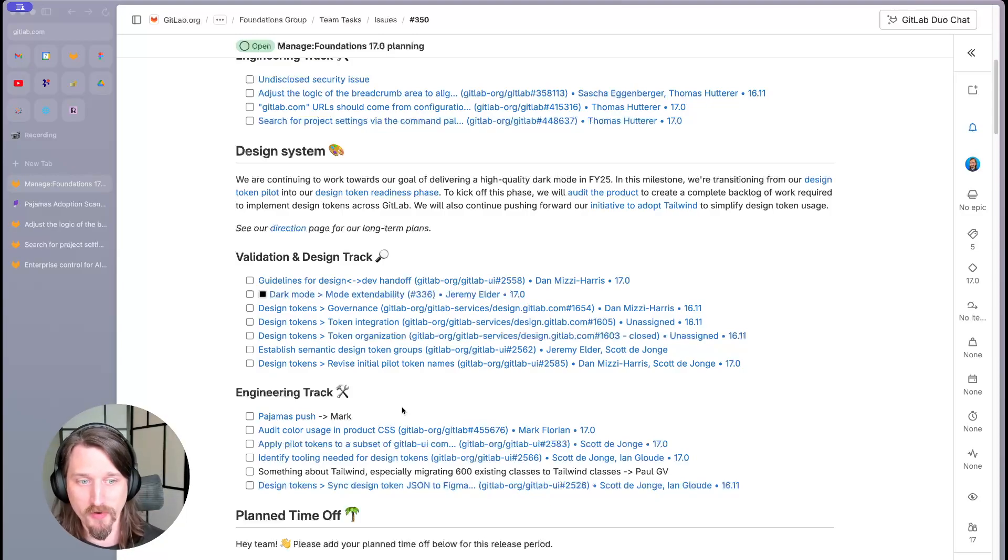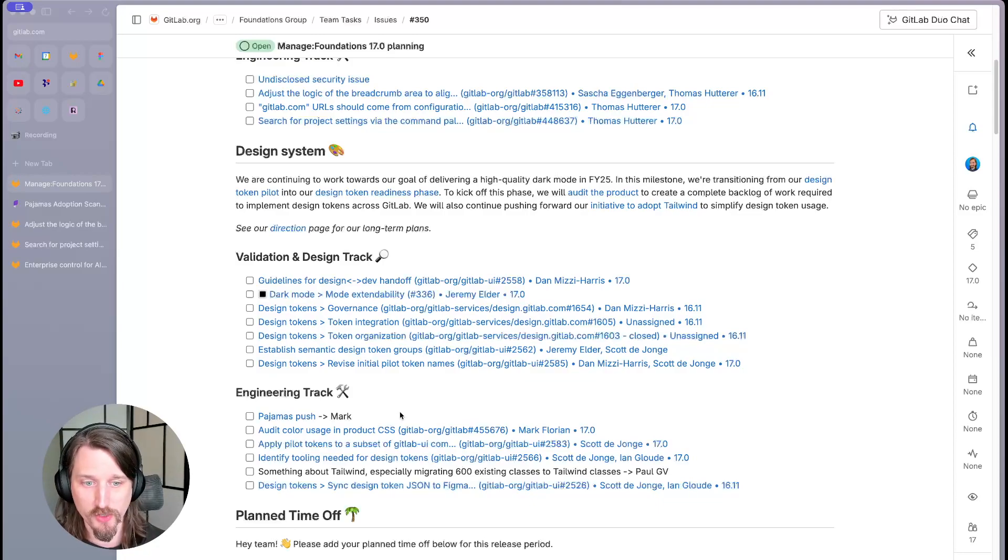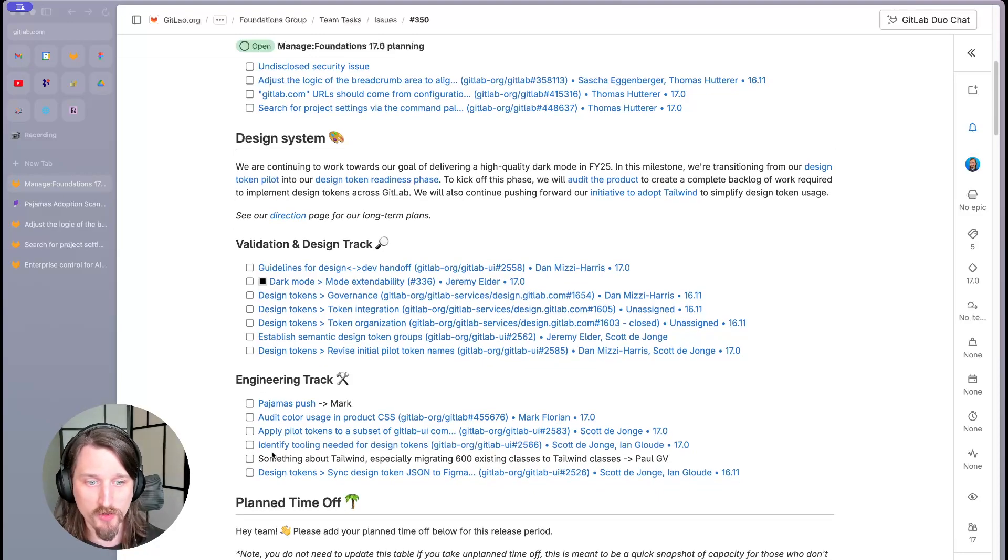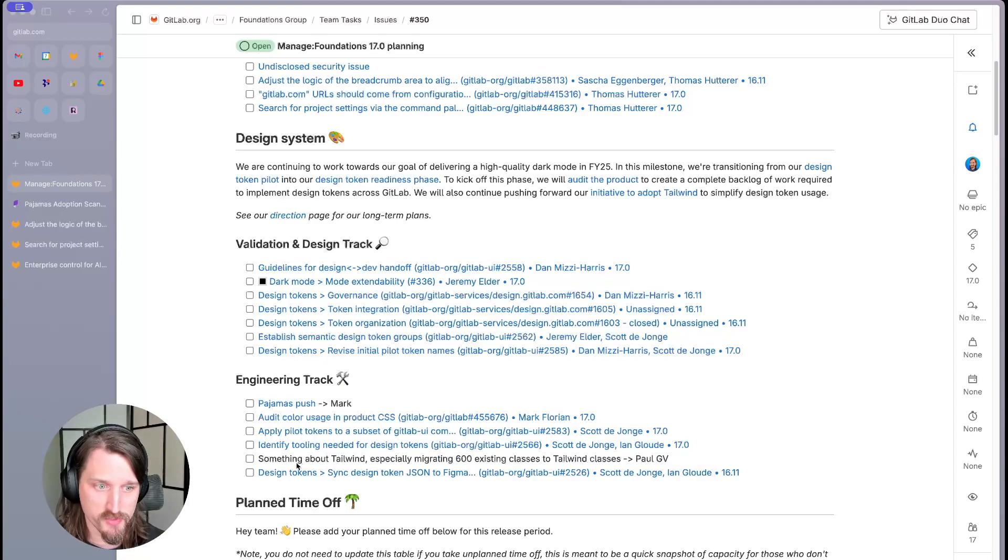In this milestone, we're going to help groups with a large number of outstanding migrations hit the target. We're also continuing to push forward our initiative to adopt Tailwind to further simplify design token usage.